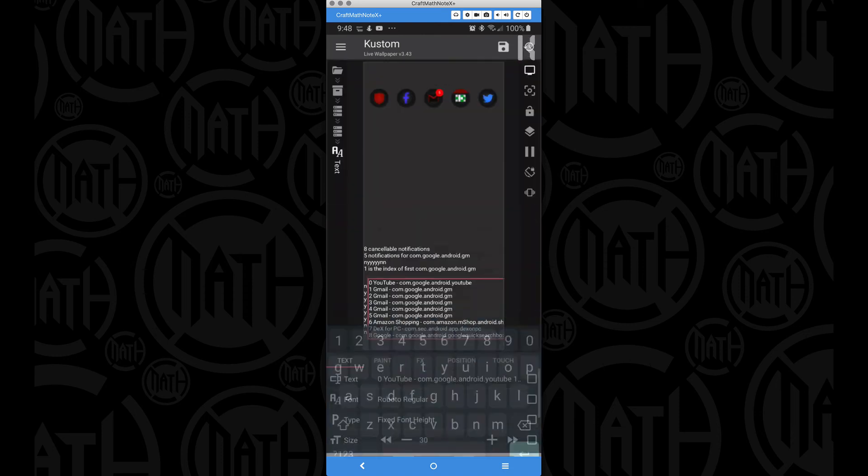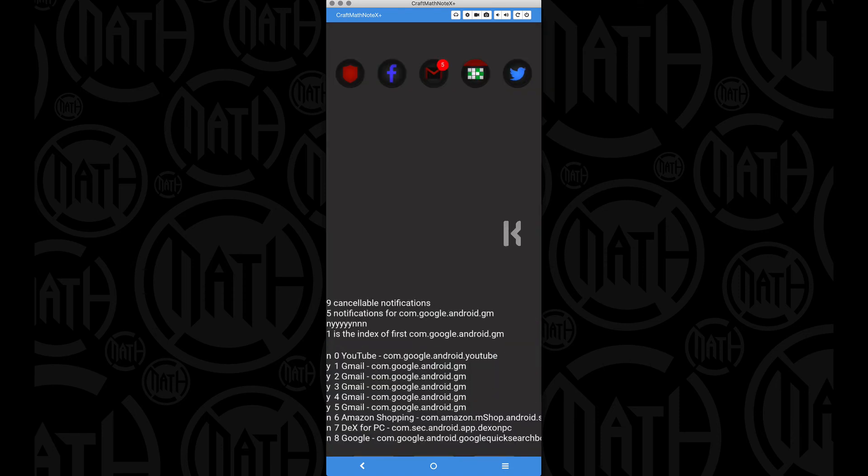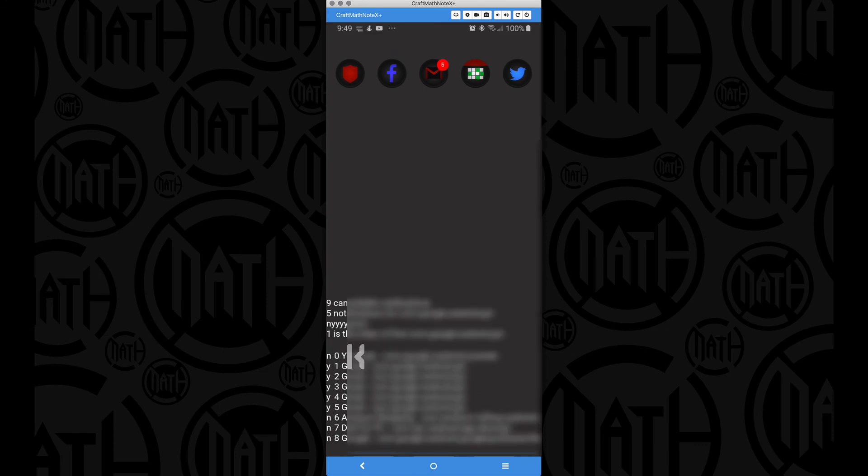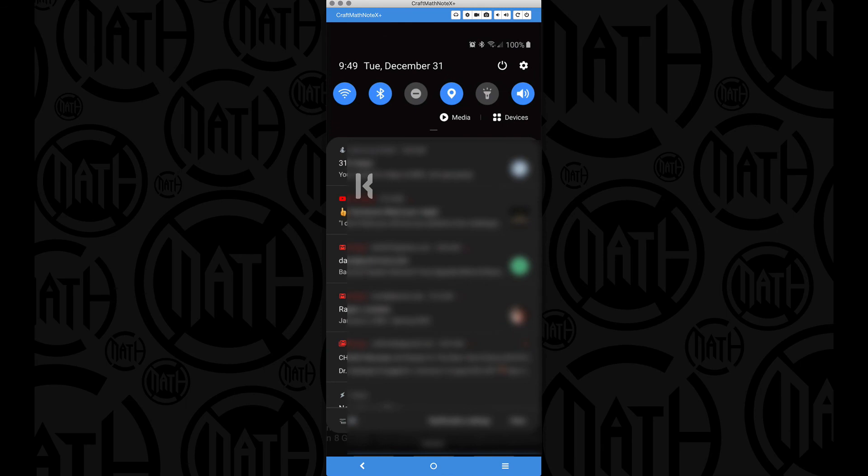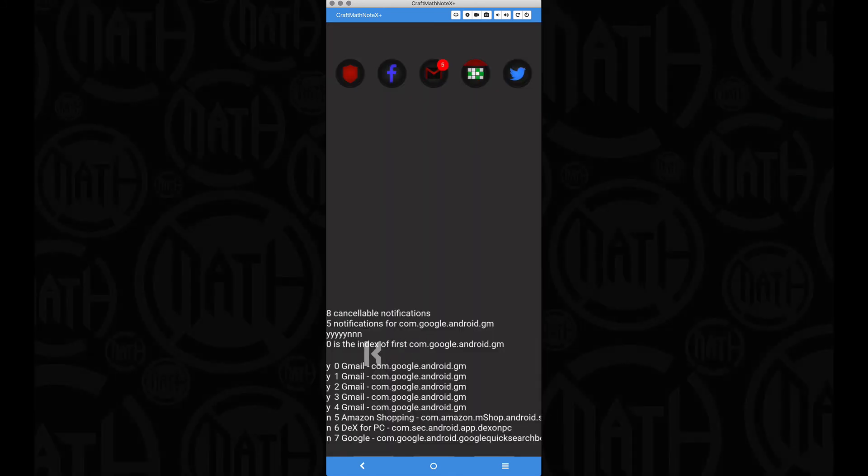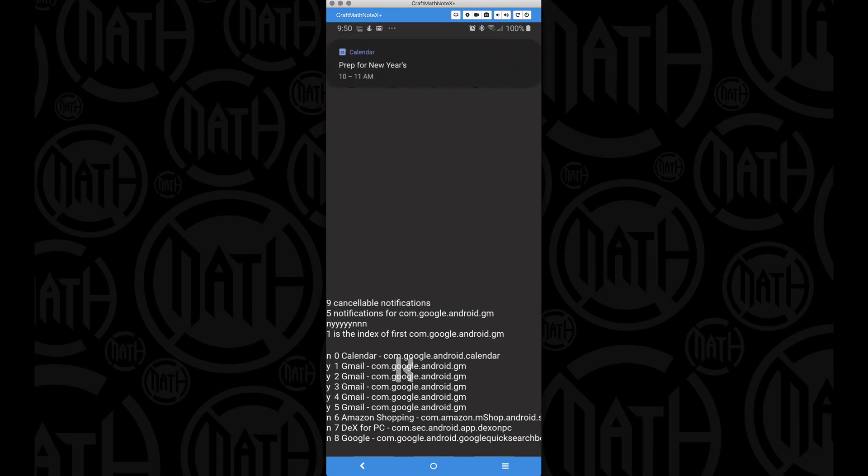Heading back to the home screen and notice a few things. So my first notification that I can cancel was a YouTube. Let's check that out. There's the YouTube one right there. I cannot cancel this notification here because it is persistent. However, I can cancel this YouTube one. Let's do that. Notice the YouTube's gone.